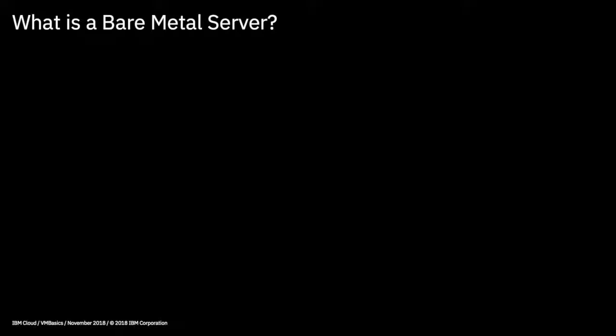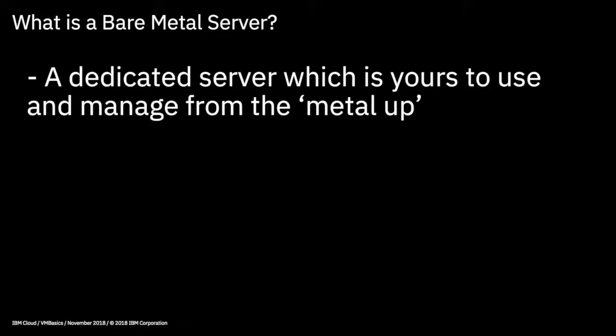So when you hear the term bare metal server, it perhaps conjures up images of physical servers in your mind, and that's pretty much what a bare metal server is. It's a physical server that is dedicated to a single customer and it's theirs to manage from the metal up. So what does that mean? Well, simply, when you provision a bare metal server, IBM Cloud will take a physical server and effectively plug it into the cloud infrastructure for you.